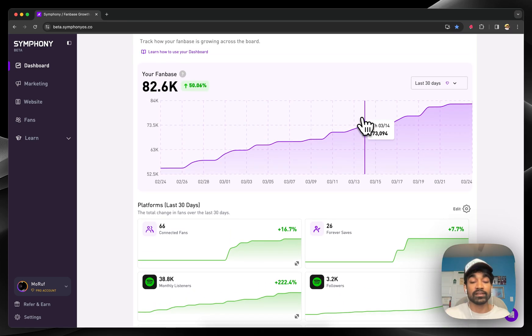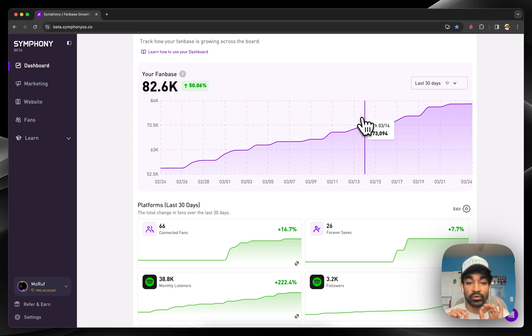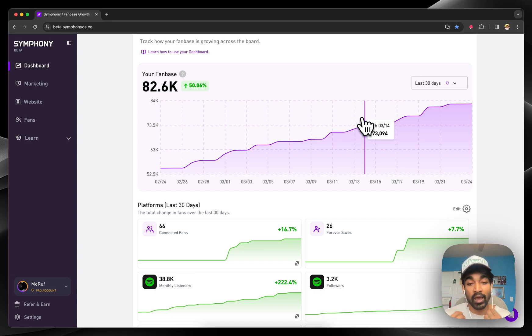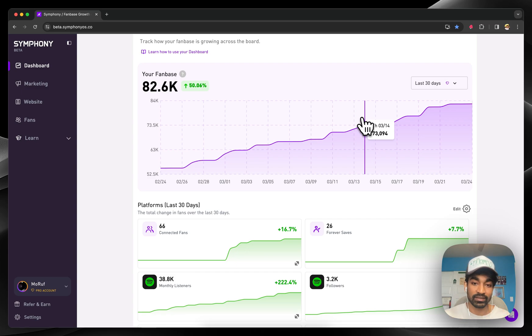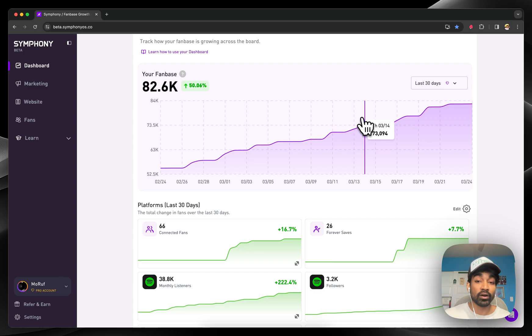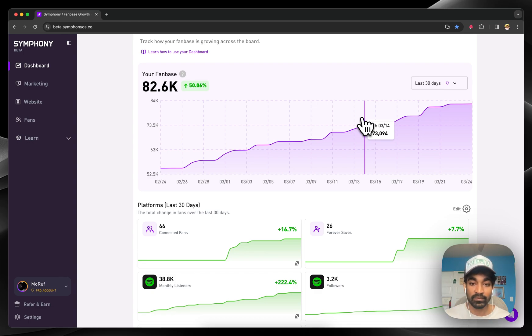What's happening behind the scenes, though, is the real magic. Symphony starts tracking the demographics insights across all of your different platforms to build an automatic understanding of who your audience actually is. That means when you start running marketing campaigns on Symphony, we already know exactly who to target and how to target them to give you the best results.